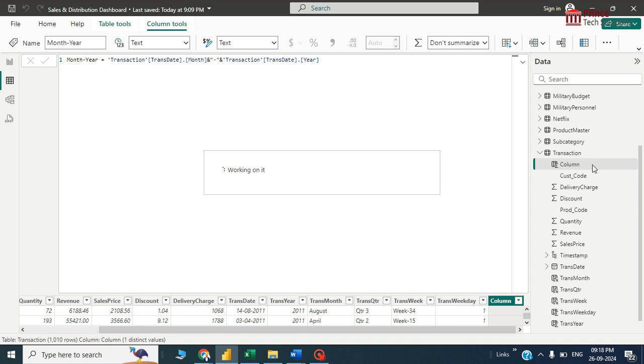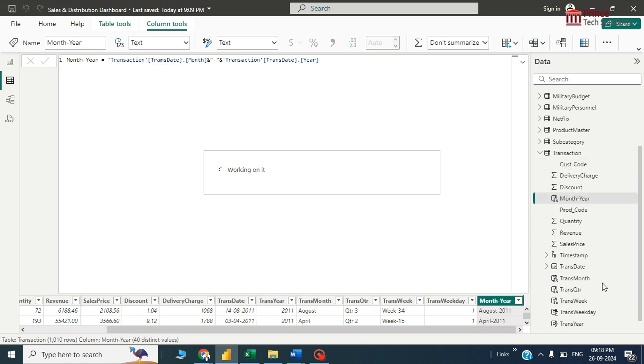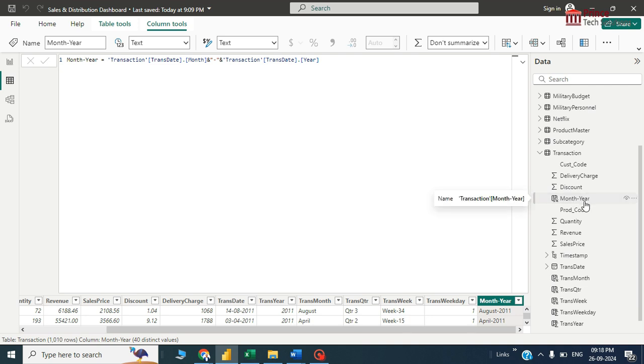I've got a new column over here as month year. With this column I have to write a measure which will give me rolling three months of total.